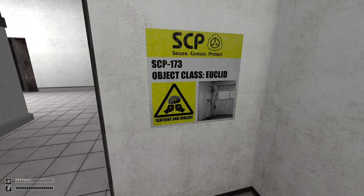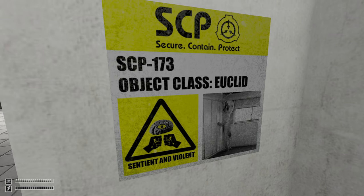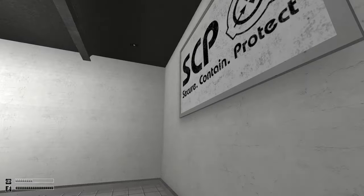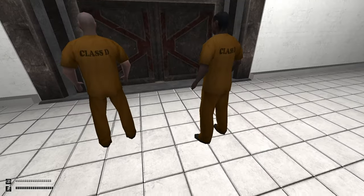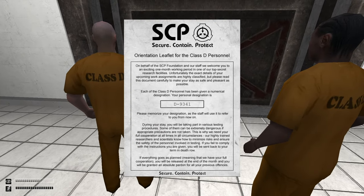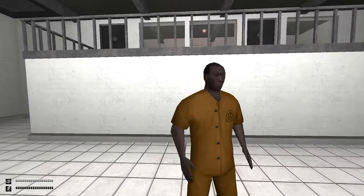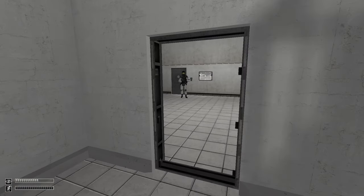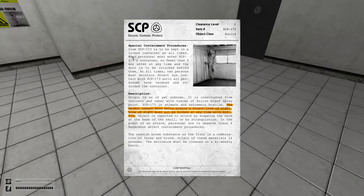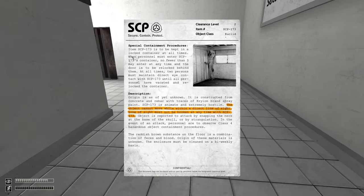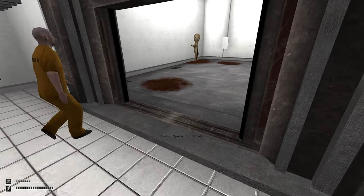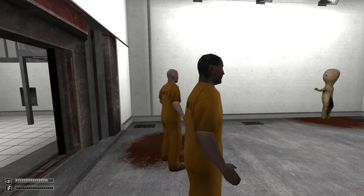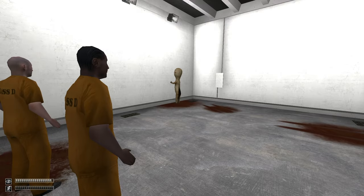Look you see SCP-173, object class. Yeah who's living, I don't know what that is. Hey you so ambitious. Class D, I'm assuming I'm class D too. Yeah I'm class D. All right so we're gonna go inside or what? Oh I didn't even take this shit, my bad. Okay, origin is yet not known, is constructed from concrete and rebar.